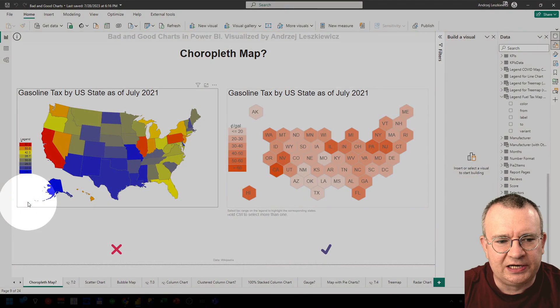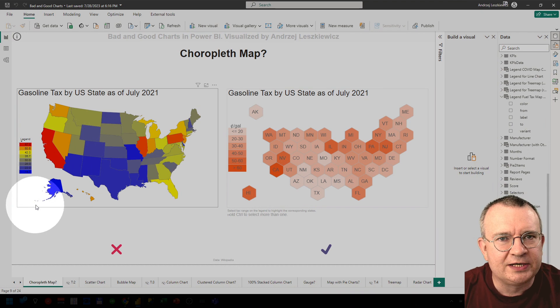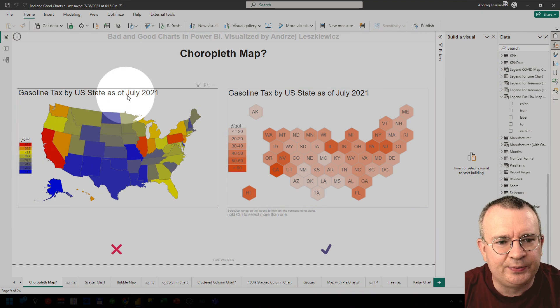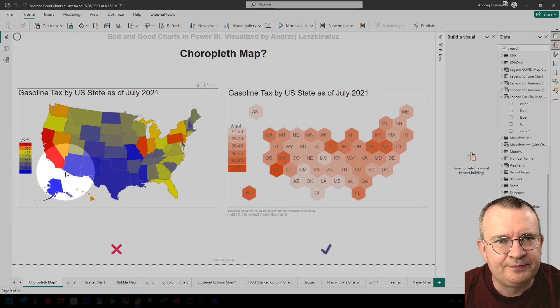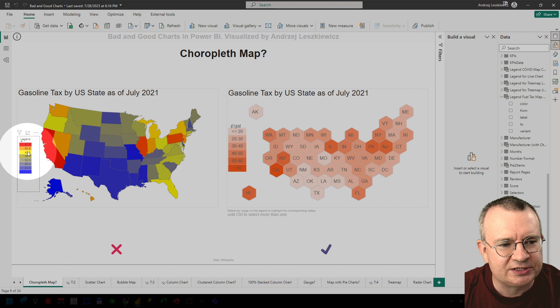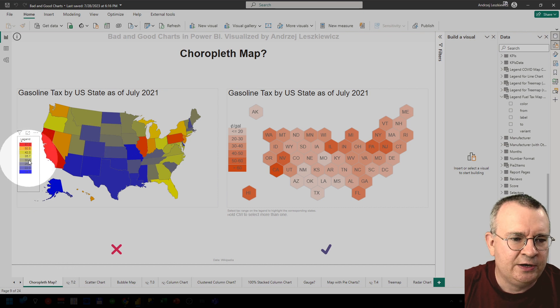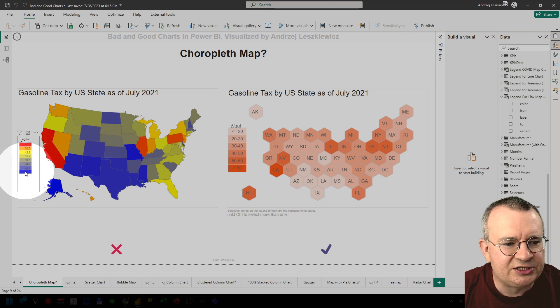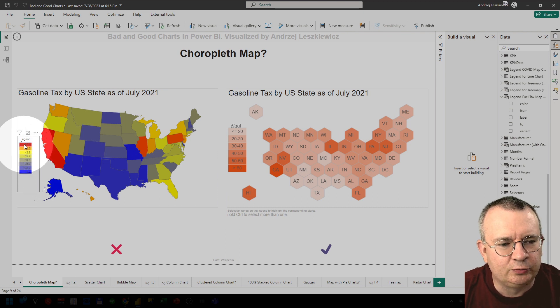Hi everyone. Today I'm going to talk about choropleth maps. Let me show you an example. Here on the left you can see an example of a choropleth or filled map that uses a divergent color schema where colors are changing from blue via yellow to red.